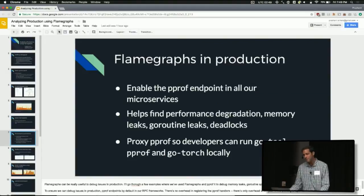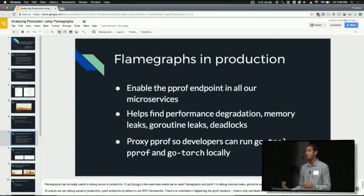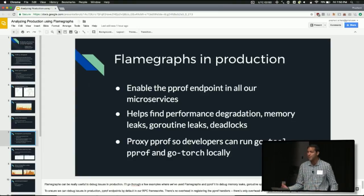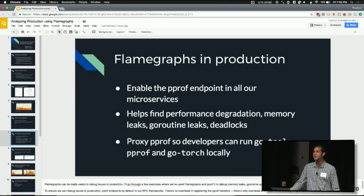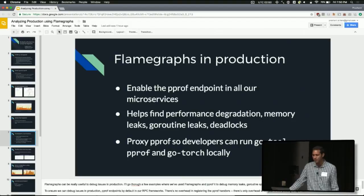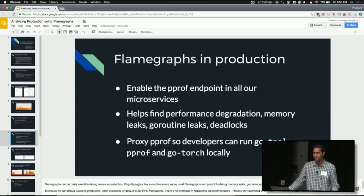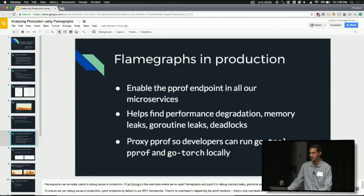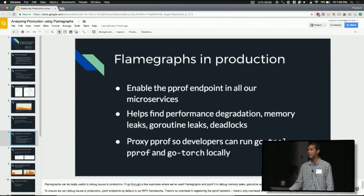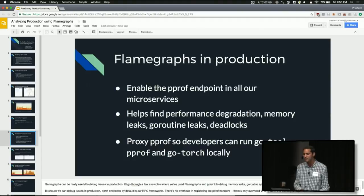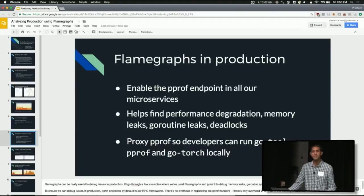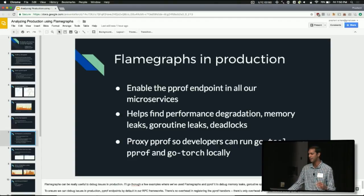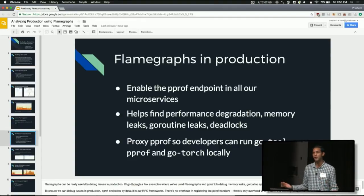So flame graphs can be really useful to analyze any performance issues you're having, whether it's CPU, whether it's memory. But there's other things you can do with flame graphs. They're actually really useful to debug other issues in production. So I'll go through a few examples where I've used flame graphs and pprof to debug things like memory leaks, goroutine spikes, and even deadlocks. So one thing we do in production at Uber is we've enabled the pprof endpoints by default in our RPC frameworks. So almost every service has pprof by default. This is because there's no overhead to registering these handlers. You only pay a cost when you hit the profiling endpoint. Until you hit it, it's free. So why not register them? Because then when you have an issue, you know where to go looking for more data.